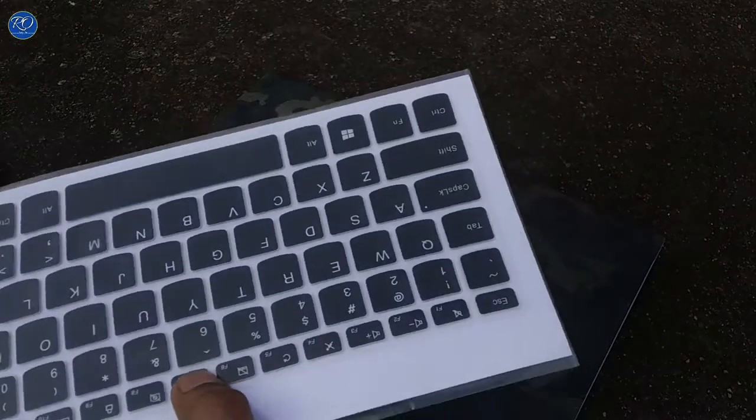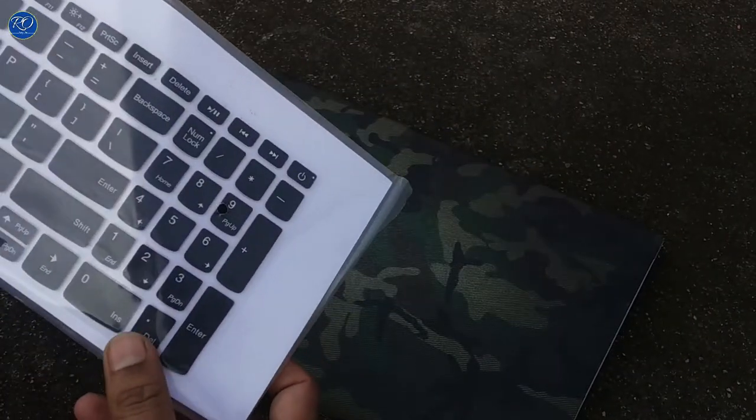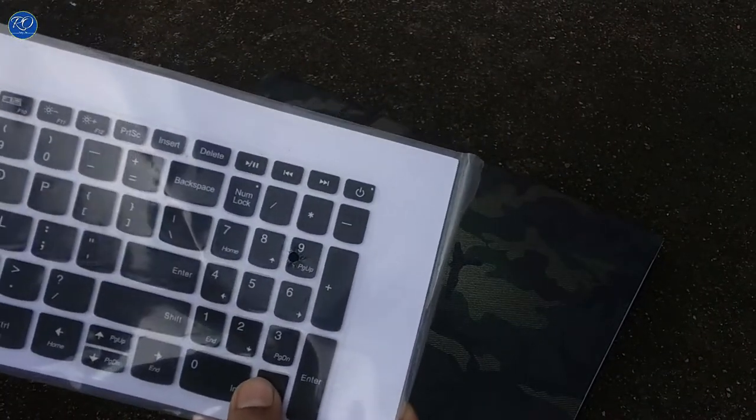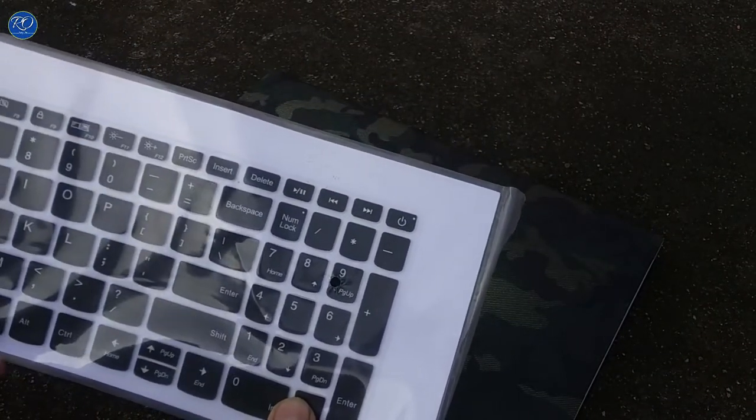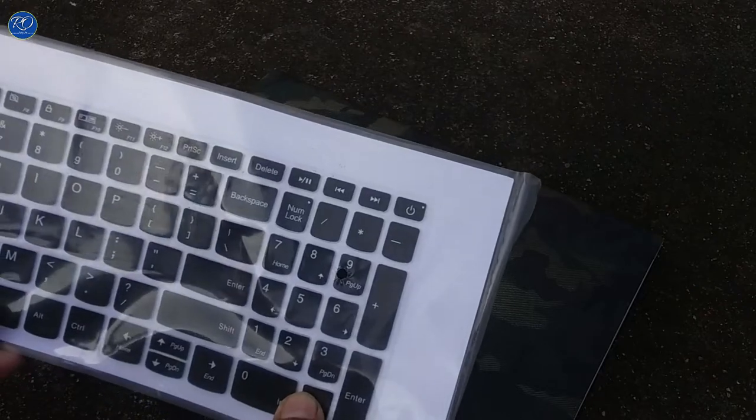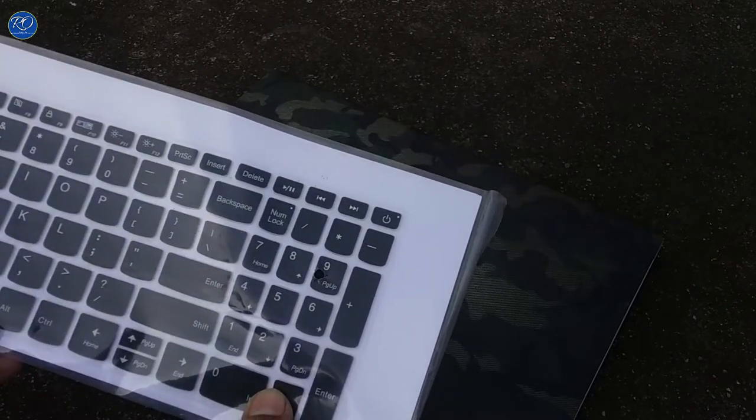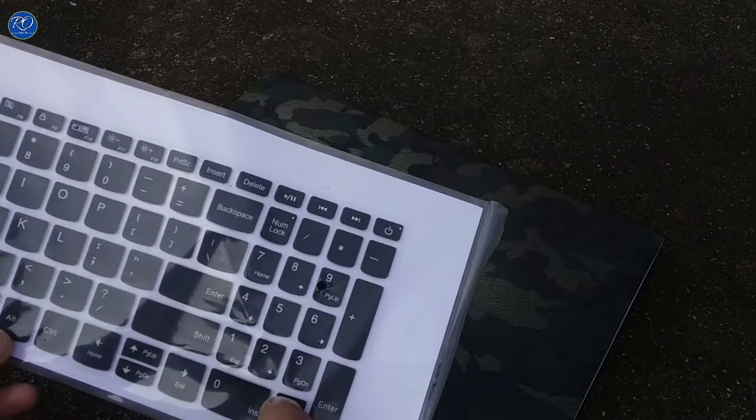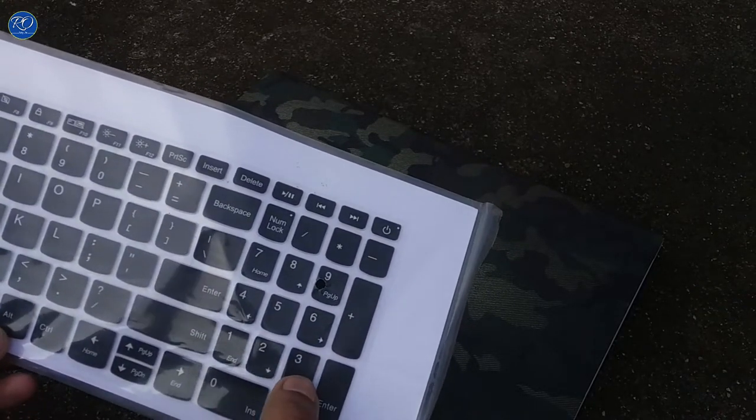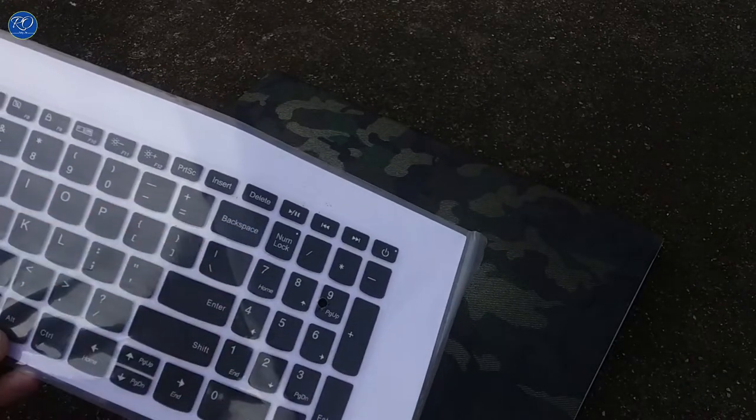This is the keyboard size for Lenovo. Every laptop with a numpad will fit this way.